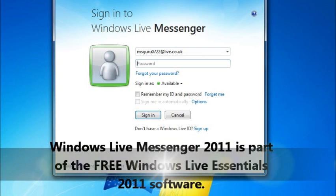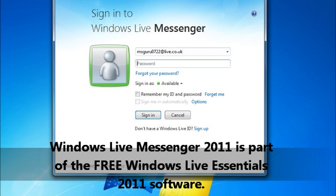As I mentioned earlier, you can use the LifeCam Studio with Windows Live Messenger for free video and voice messaging, by simply logging into your free Windows Live account.